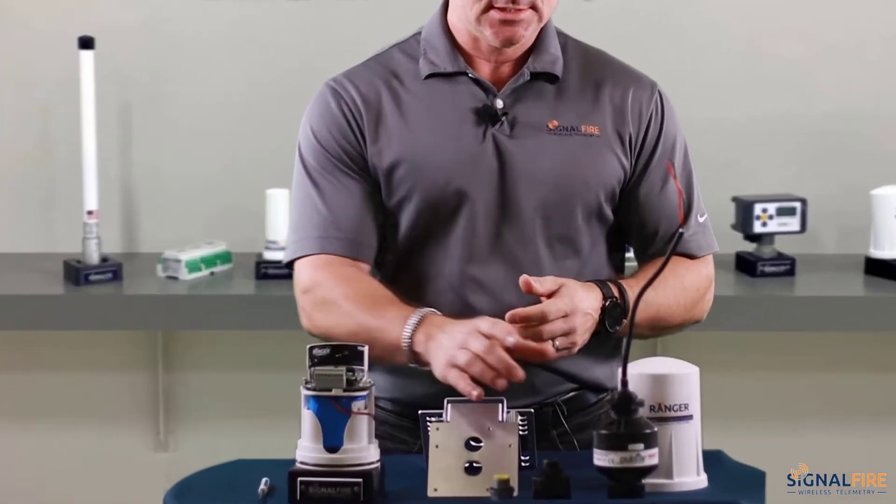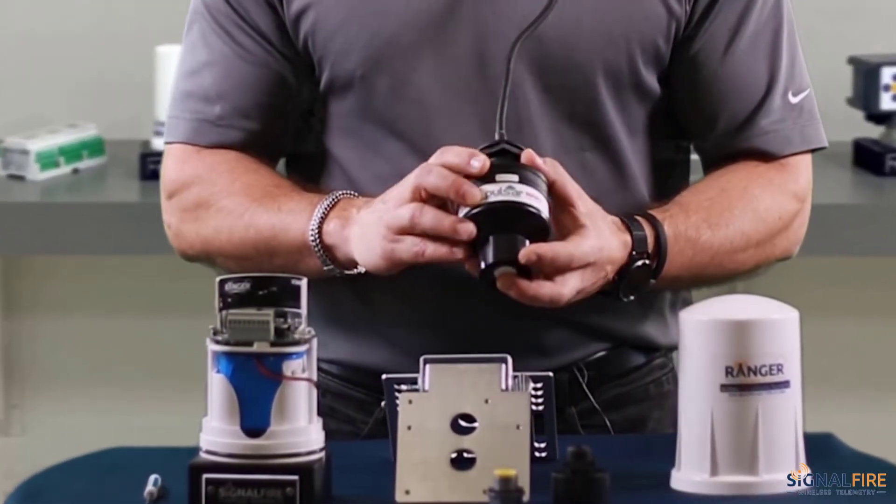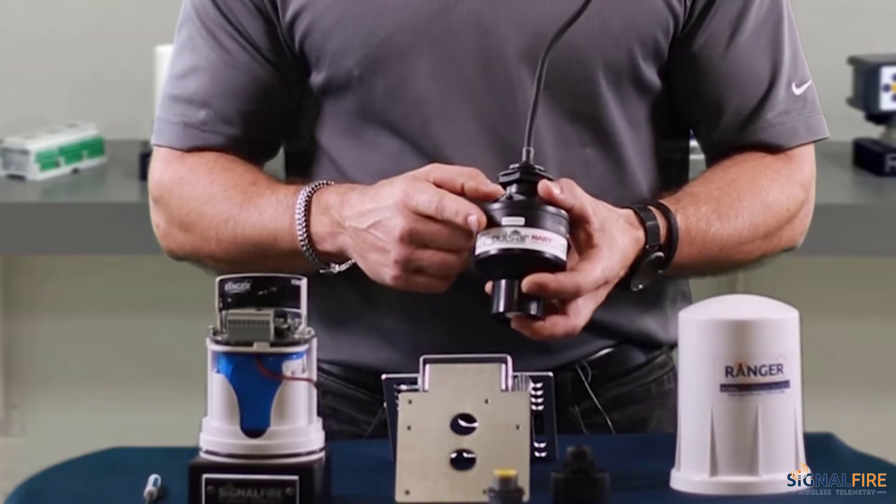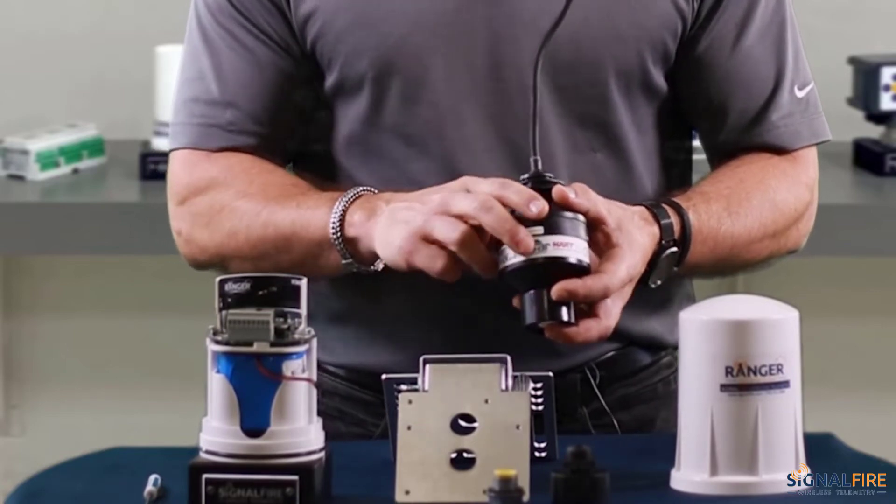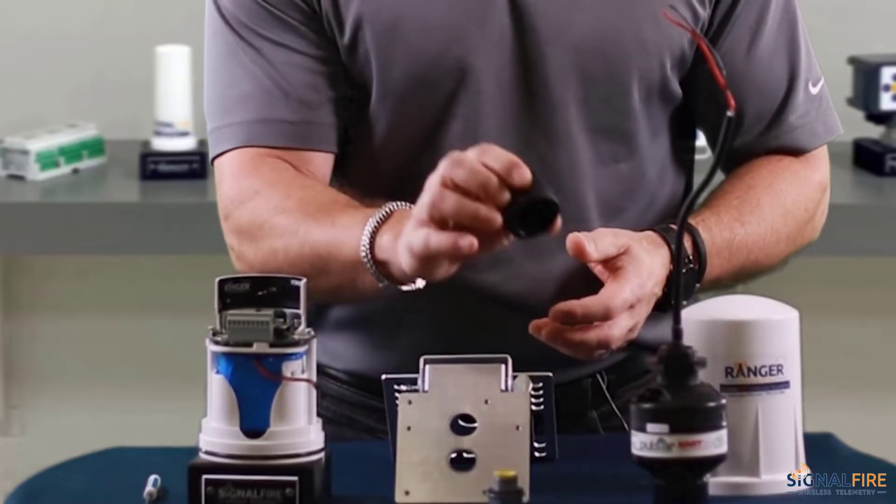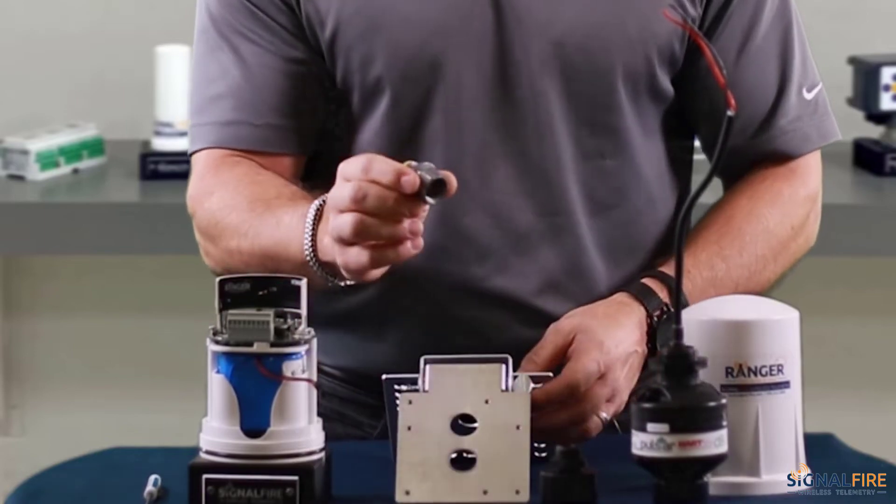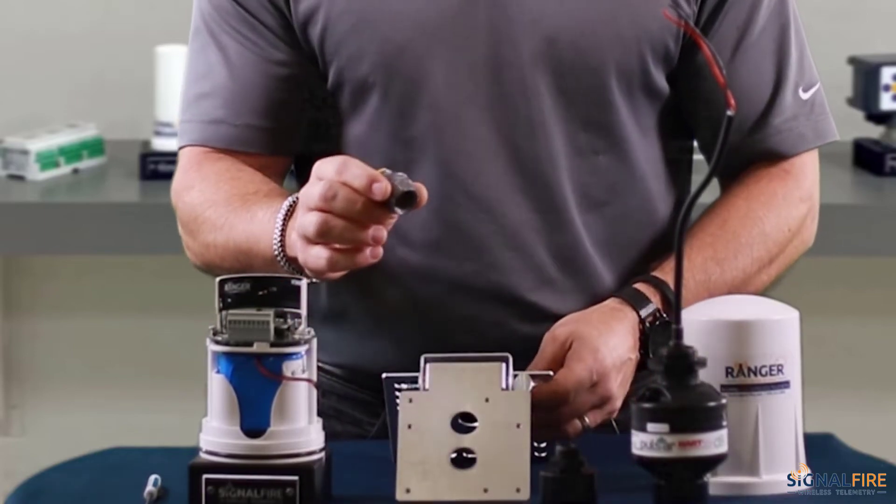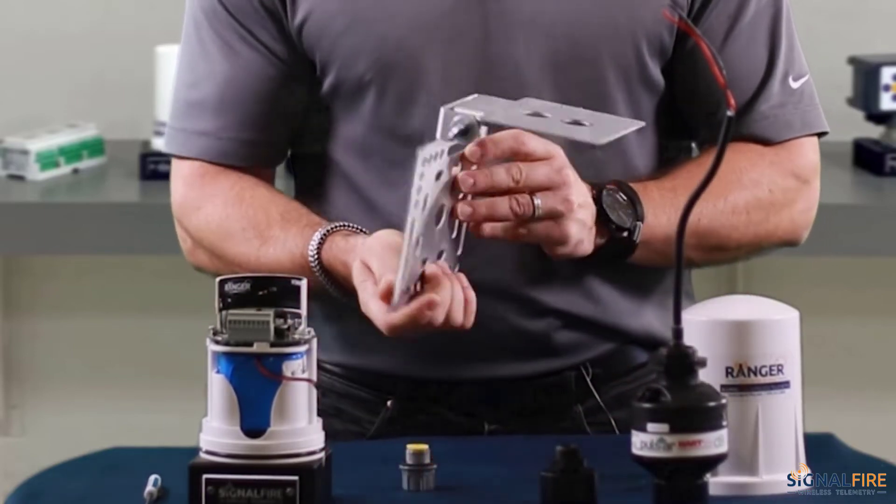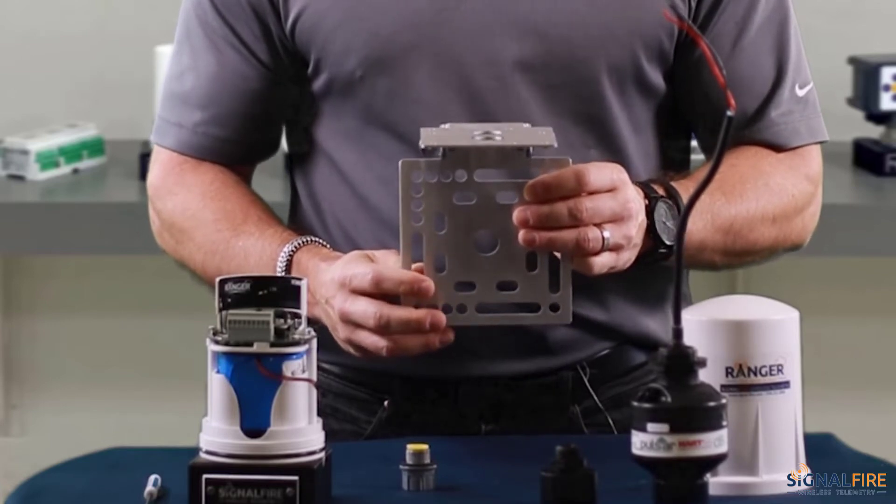In this case, I'll be using an ultrasonic level sensor by Pulsar and the kit that comes with it, which includes a reducer and a cable gland.